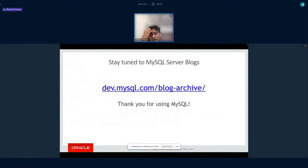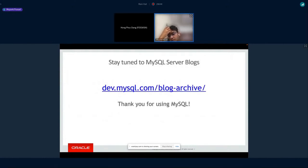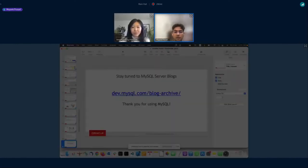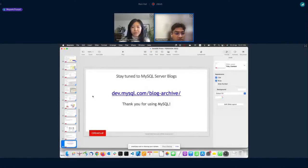That's all I had. Here is the link to the MySQL developers' blog where all MySQL developers write about the features being developed, and you can get more details about the new features coming. Thank you.